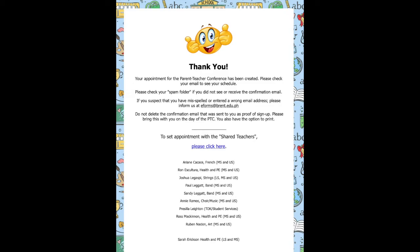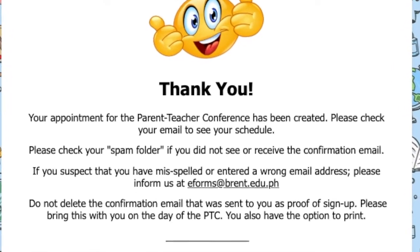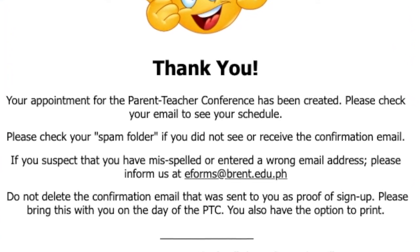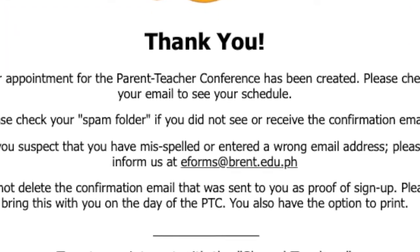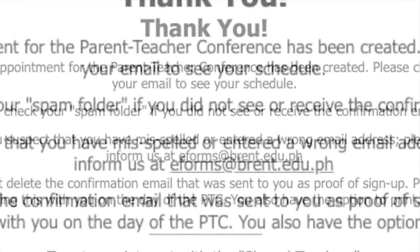If you need to make a change in your schedule, please send an email to eforms at brent.edu.ph.